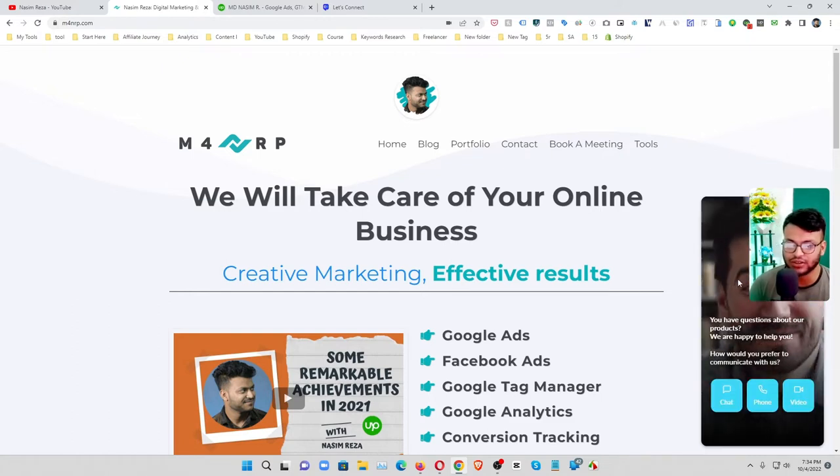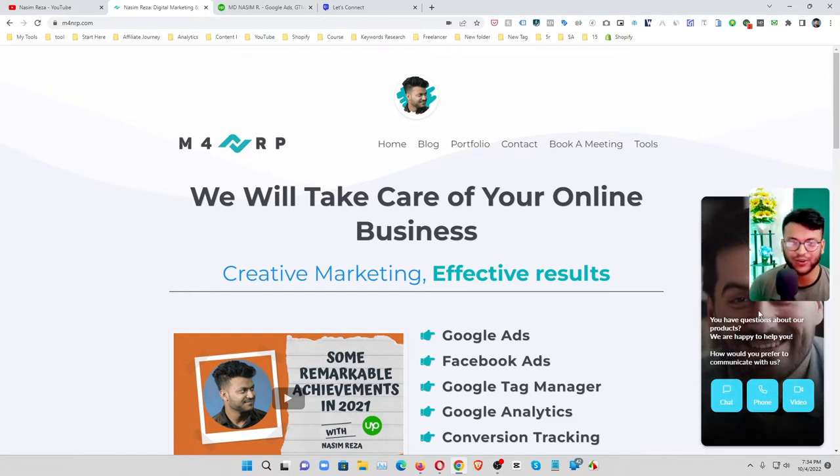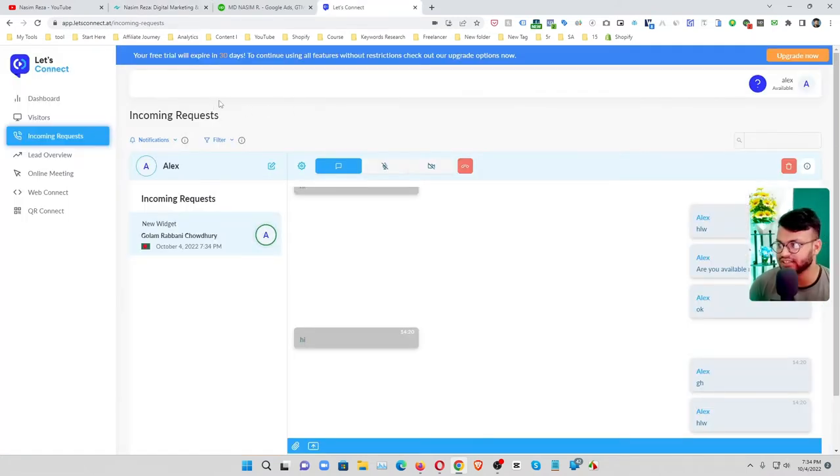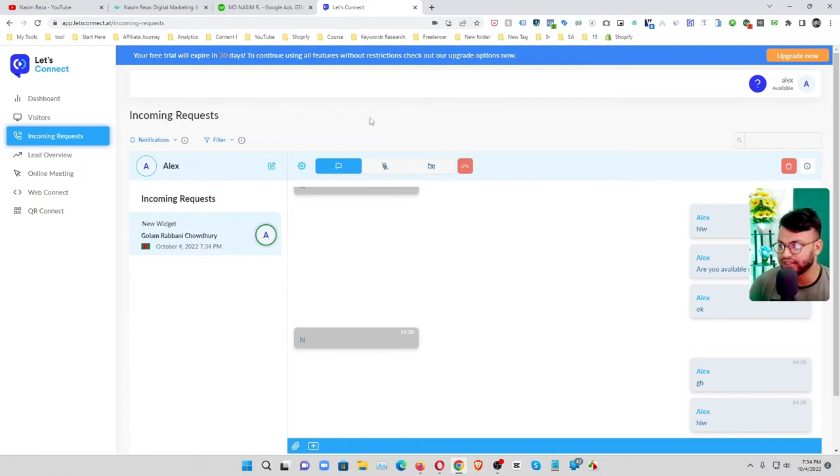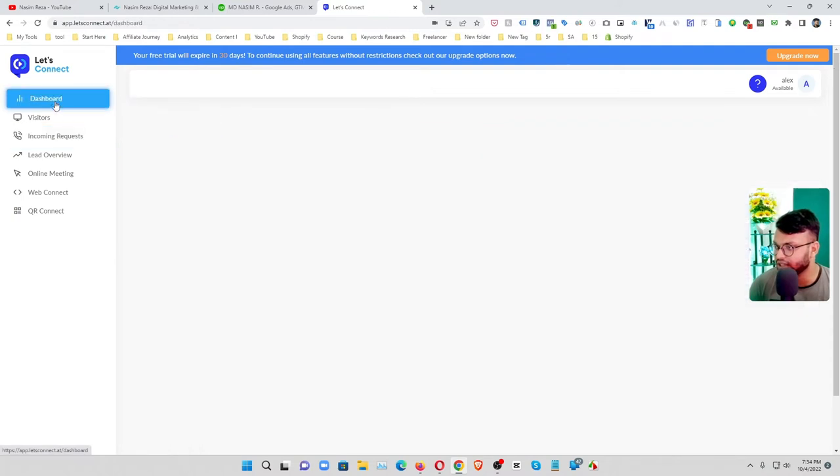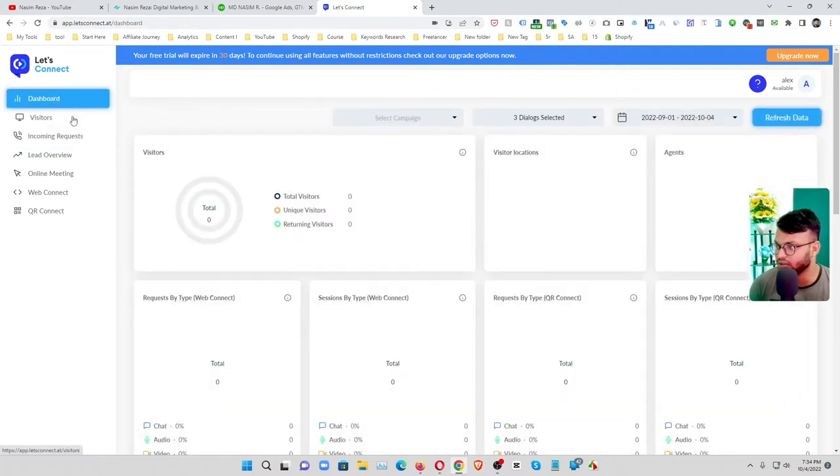No phone number needed, no any personal information needed. Client or your visitor can communicate with you. How cool is that right? Okay, actually I am using Let's Connect. It's a tool that provides this service so you can use it. Here you can see it's a dashboard.